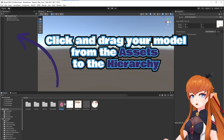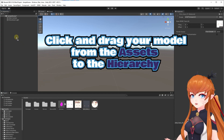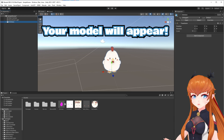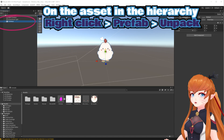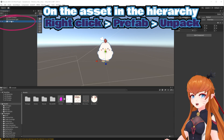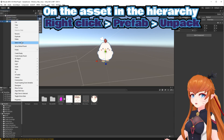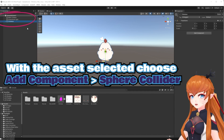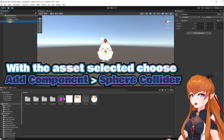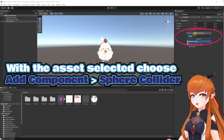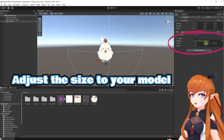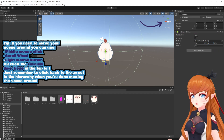Repeat this step for the rest of your model materials and textures if needed. Click and drag your model from the Assets to the Hierarchy — your model will now appear in the scene. Right-click the asset in the Hierarchy and choose Prefab Unpack. Make sure the asset is selected, then choose Add a Component and add a Sphere Collider, or another shape that fits your model roughly.